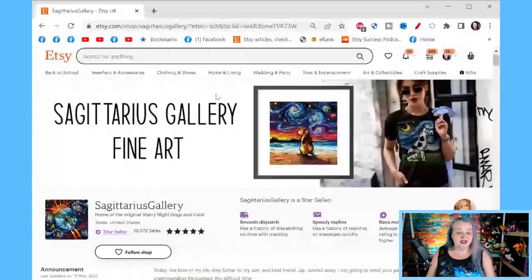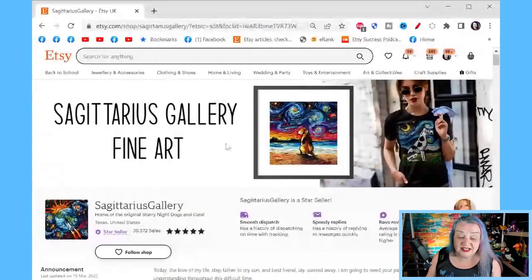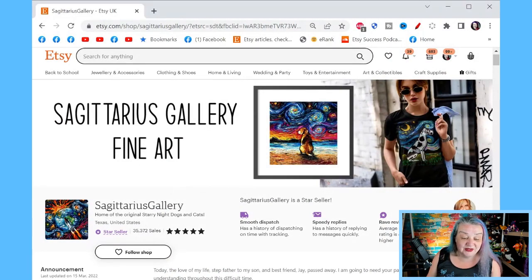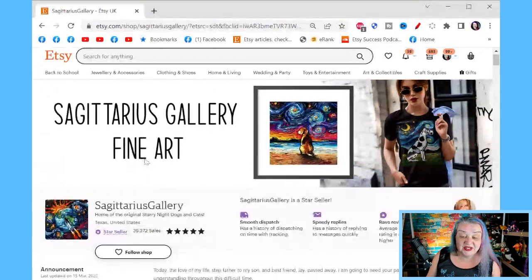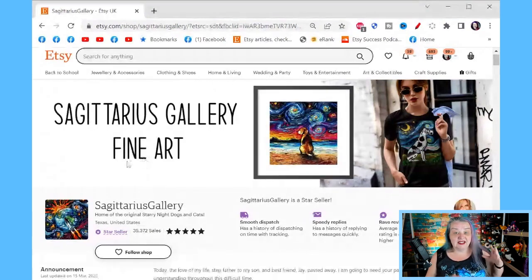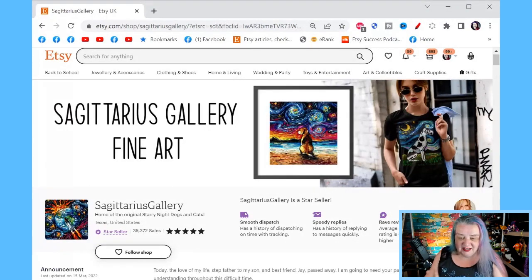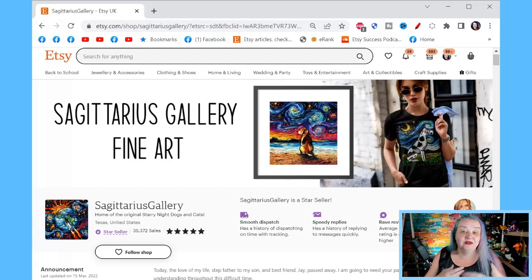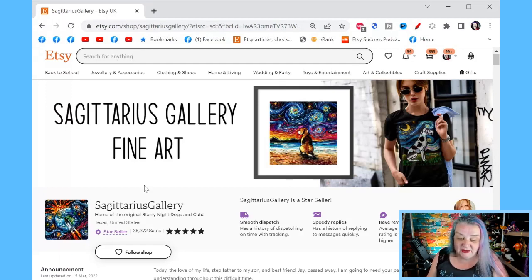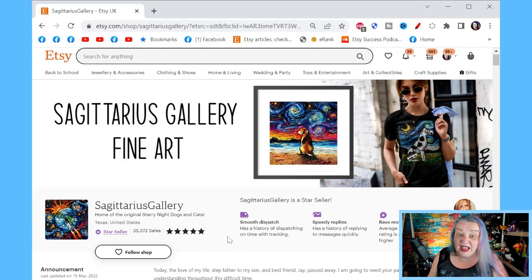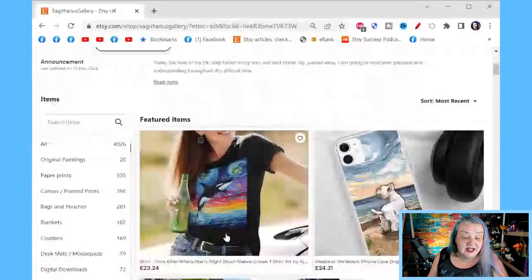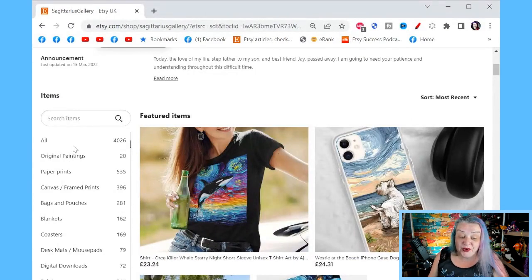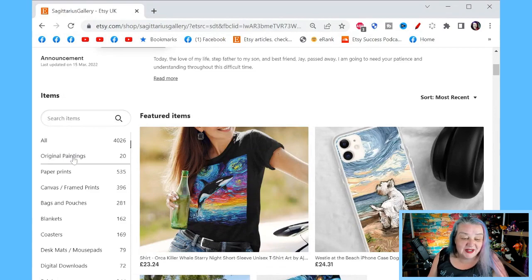If we look at Sagittarius Gallery Fine Art - 35,379 sales, home of the original Starry Night dogs and cats. Now Starry Night is in the public domain, so these are not copies of Starry Night but based on it. She's also a Star Seller, so yes you can be a big popular shop and a Star Seller. Let's have a look - 4,000 items in her shop, fantastic.